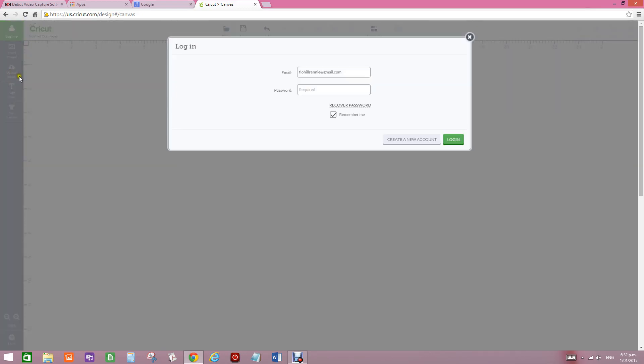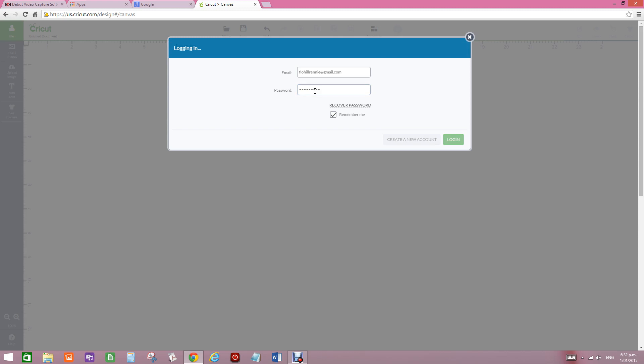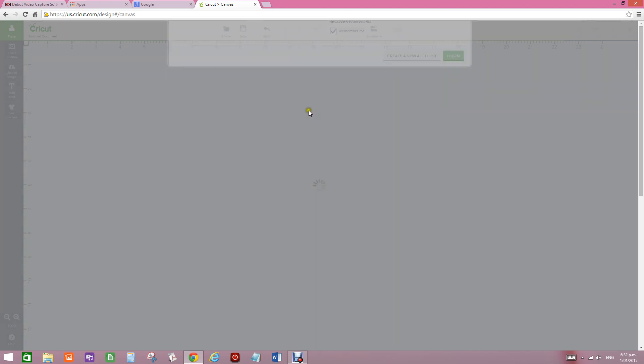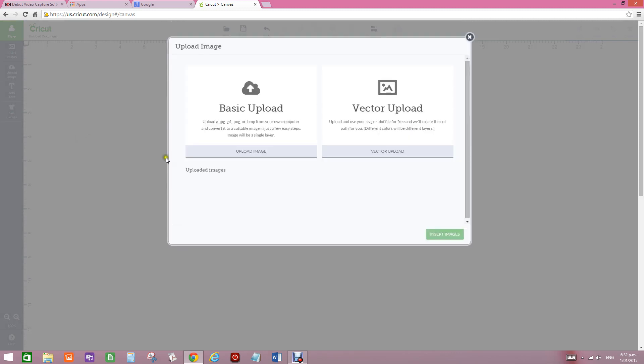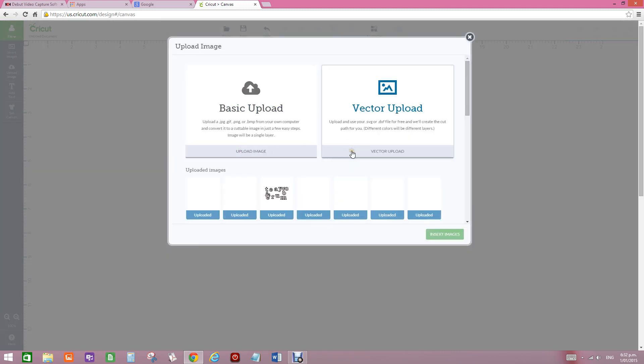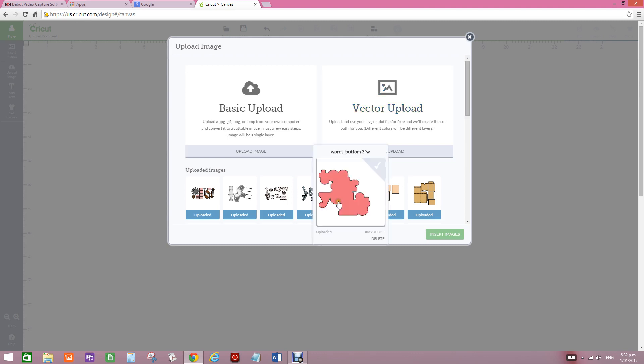Hi, what I'm going to do now is go to Upload Image. Because I have already uploaded a number of images, I'll go to the images I have already uploaded, and I have uploaded one of these.